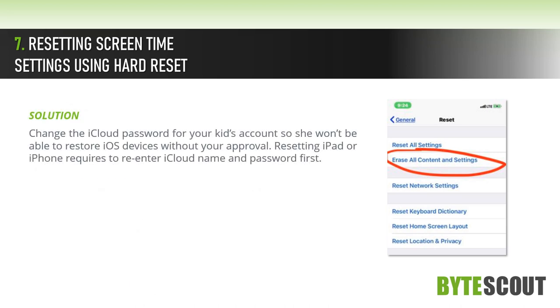Solution: Change the iCloud password for your kid's account so she won't be able to restore iOS devices without your approval.